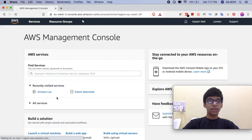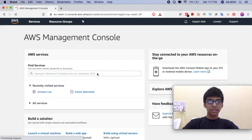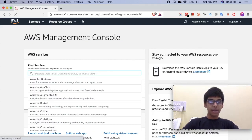Next, click on Find Services and type Amazon Lex.